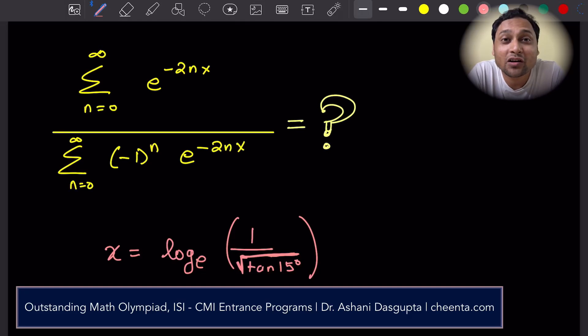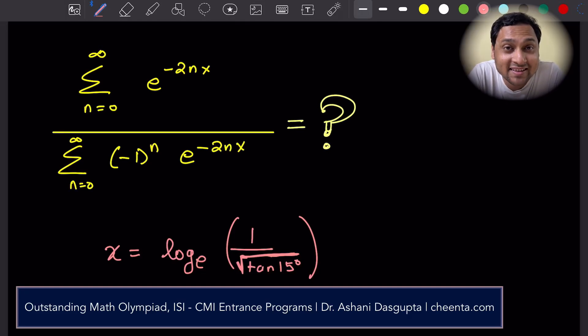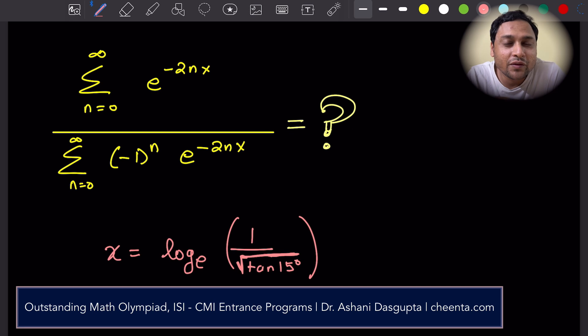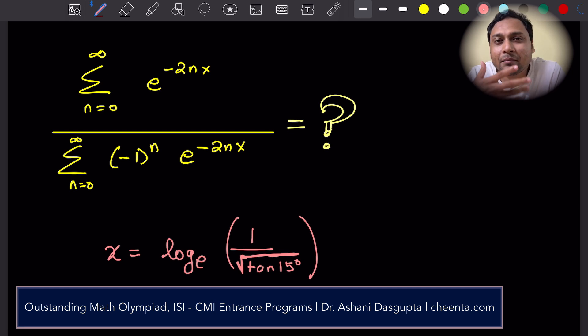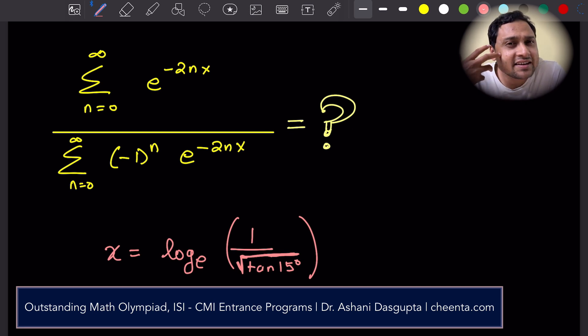Hello, everyone. I hope all of you are doing beautiful mathematics. In this video, we will learn about infinite series.